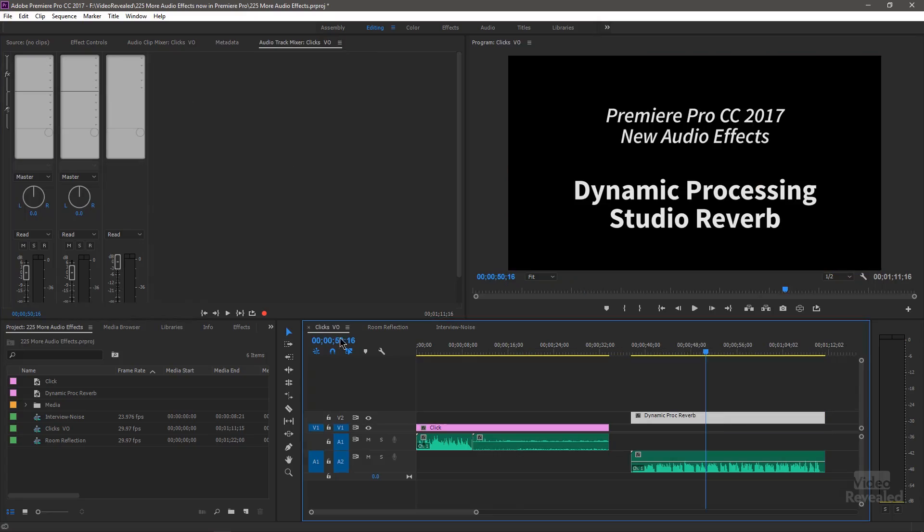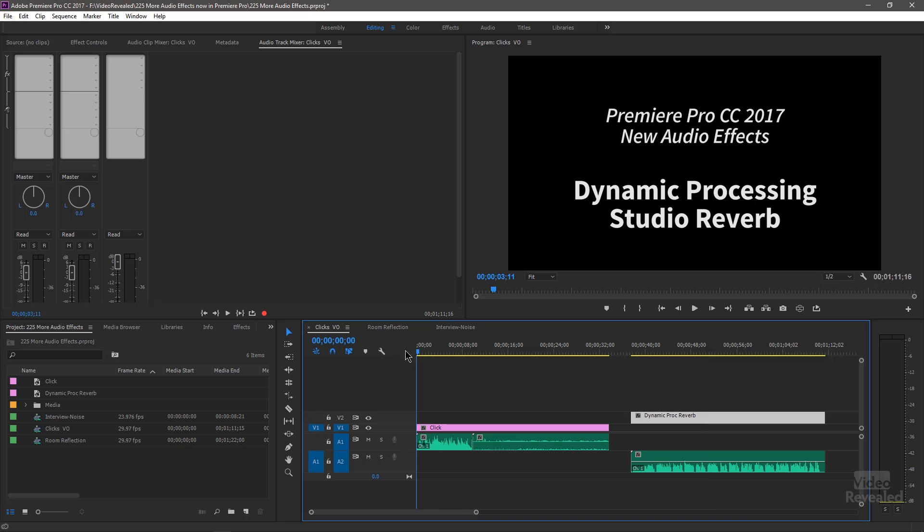Let's go over to Automatic Click Remover. If you've ever had something with clicks and pops, and you didn't want to go through to every single one and remove the click, remove the pop, this does it automatically by listening to the track and removing them.